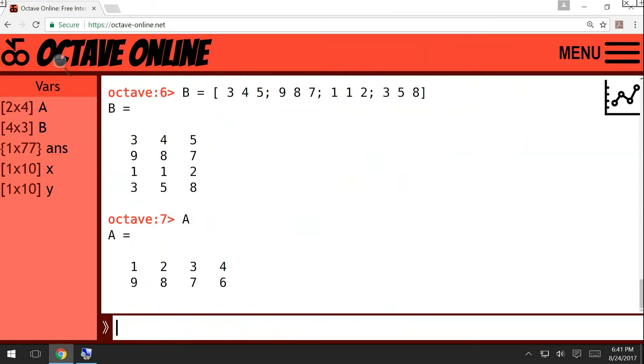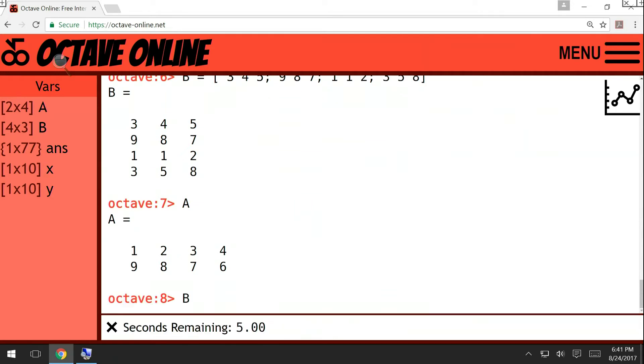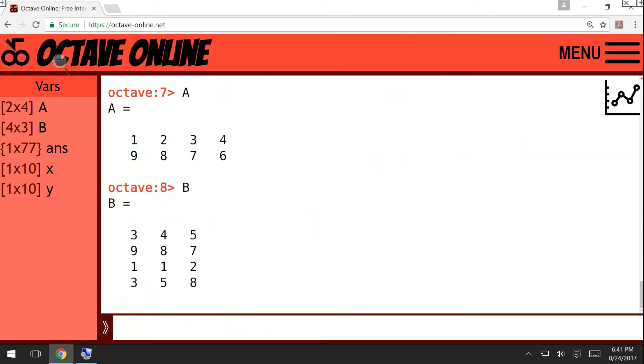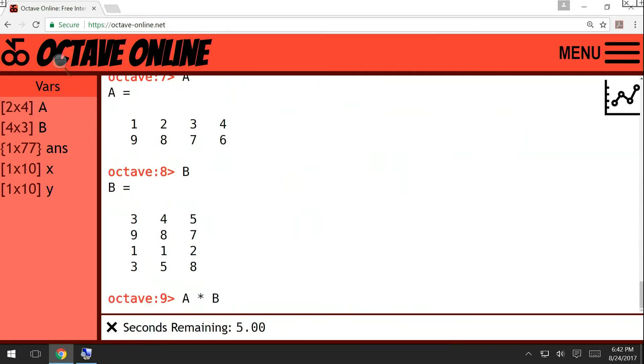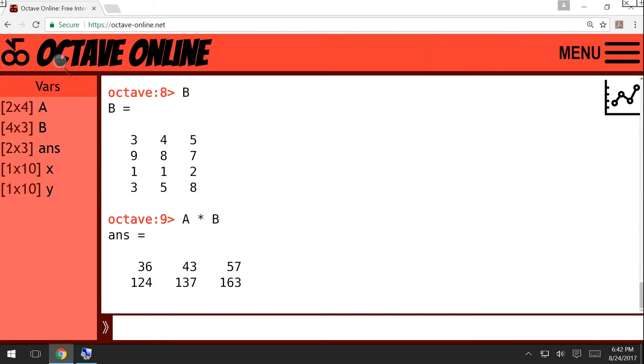Now, a 2x4 matrix and a 4x3 matrix can be multiplied. So if you write A star B, then the result is going to be the matrix multiplication. And the matrix multiplication of a 2x4 and a 4x3 matrix is going to be a 2x3 matrix. Well, so the operation star, power, and division in MATLAB, they are matrix operations.